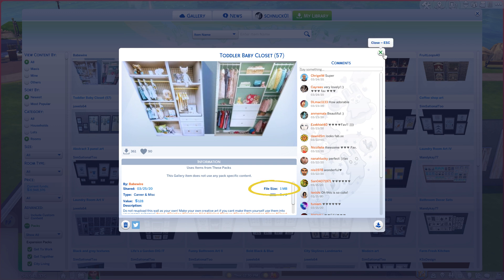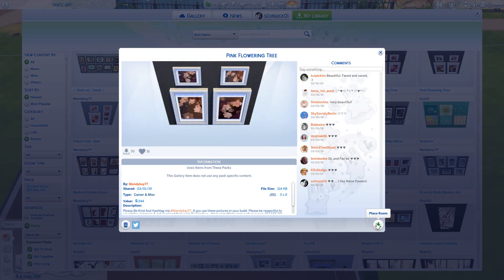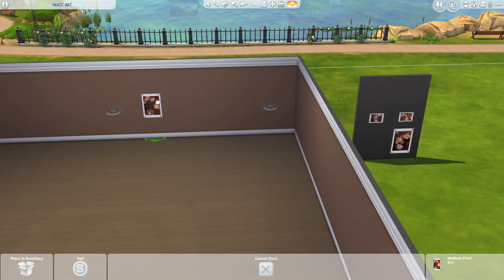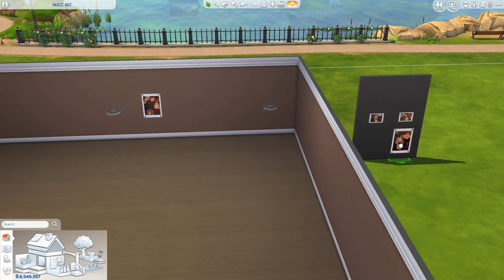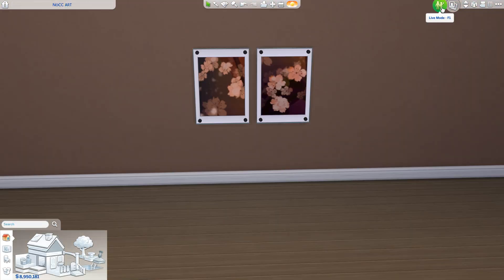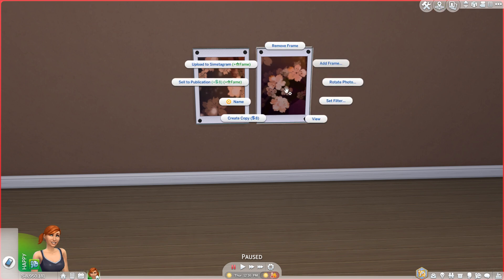You can see here that these two paintings alone are one megabyte in size. This is a wall of photos by Mandy K 77 that I had downloaded to my library and I'm now placing on the lot to put in my build.